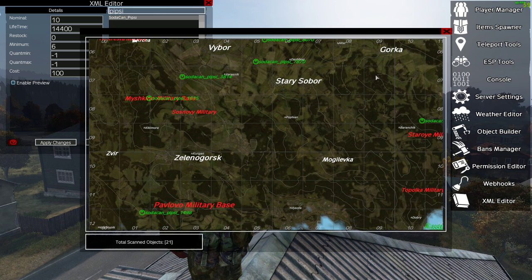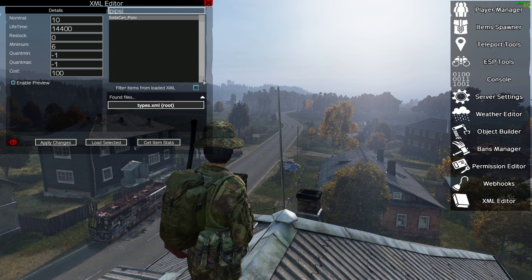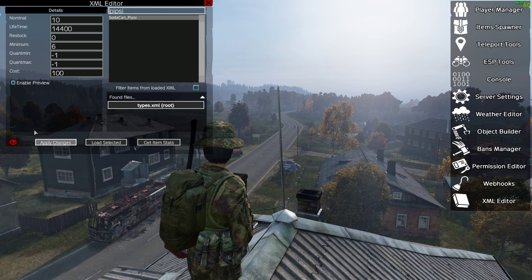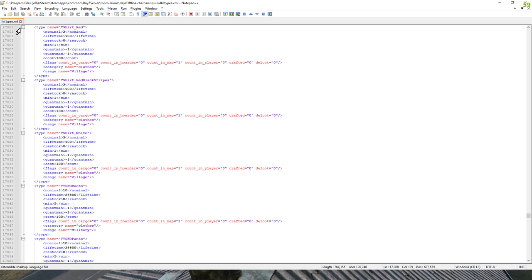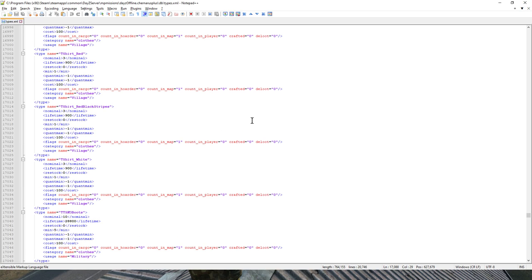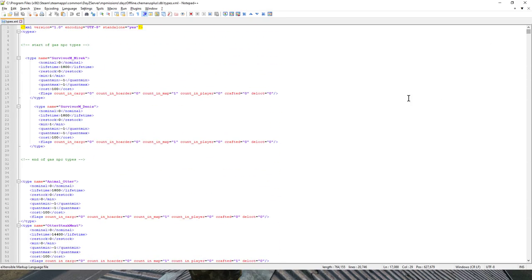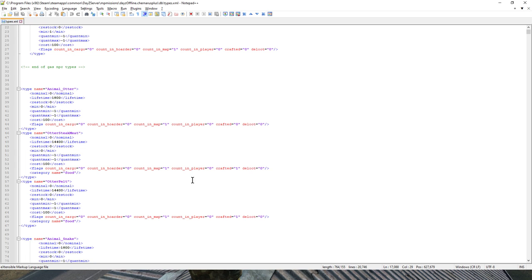Not only can you find things like this and see where they are — and that includes things like animals as well, I'll let you play around with that yourself — we can also edit the types.xml. The file that controls the amount of things that are going to spawn on your server is called types.xml, it's in the DB directory of your mission folder on your server. It's a very important file, a very large file, and there are lots of different ways of editing it, but this is a nice way of doing it.